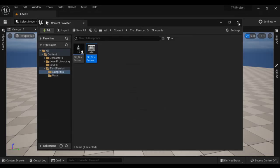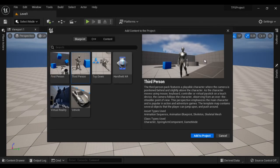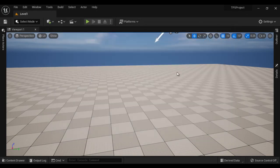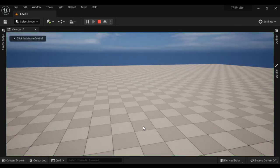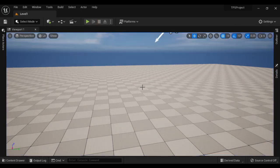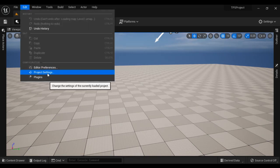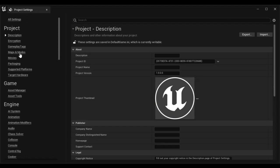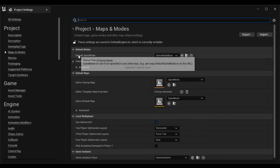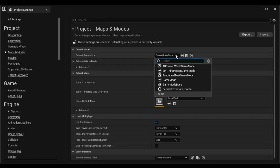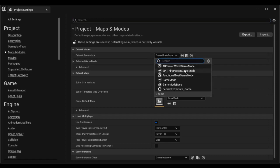Let me close those. If I click on the play button, still we don't see the third person character added. I stop it. To make the third person character visible in all levels, we go to Edit, then Project Settings, and go to Maps and Modes. Here we have Default Game Mode.